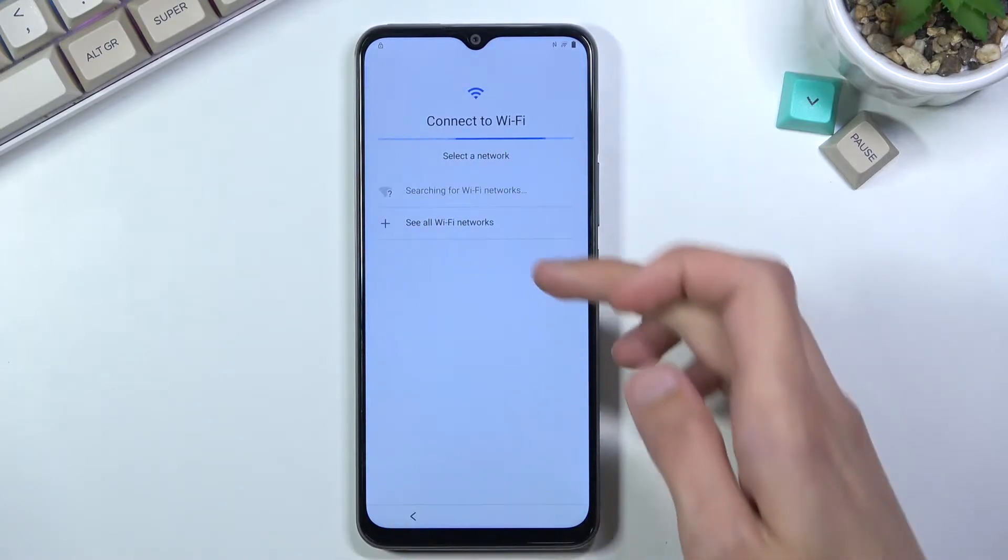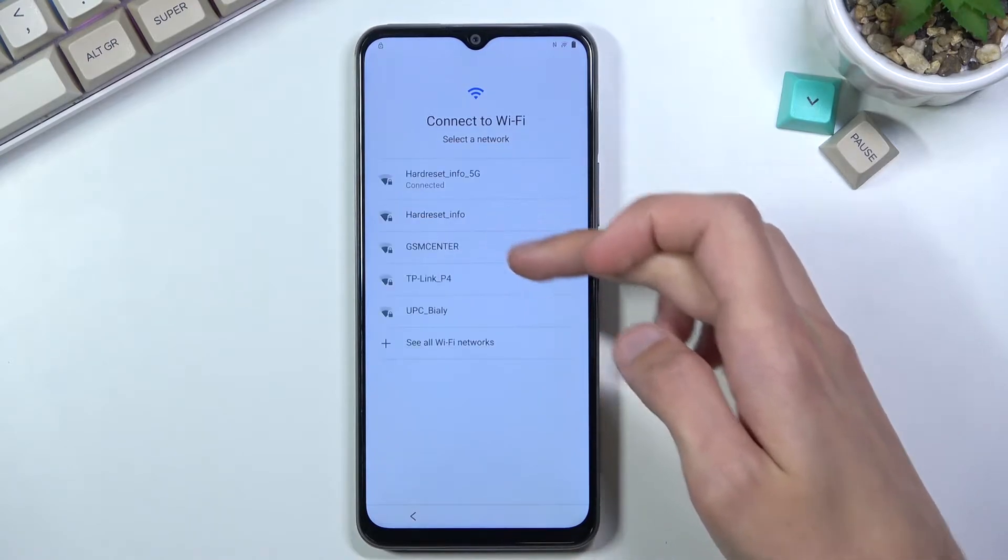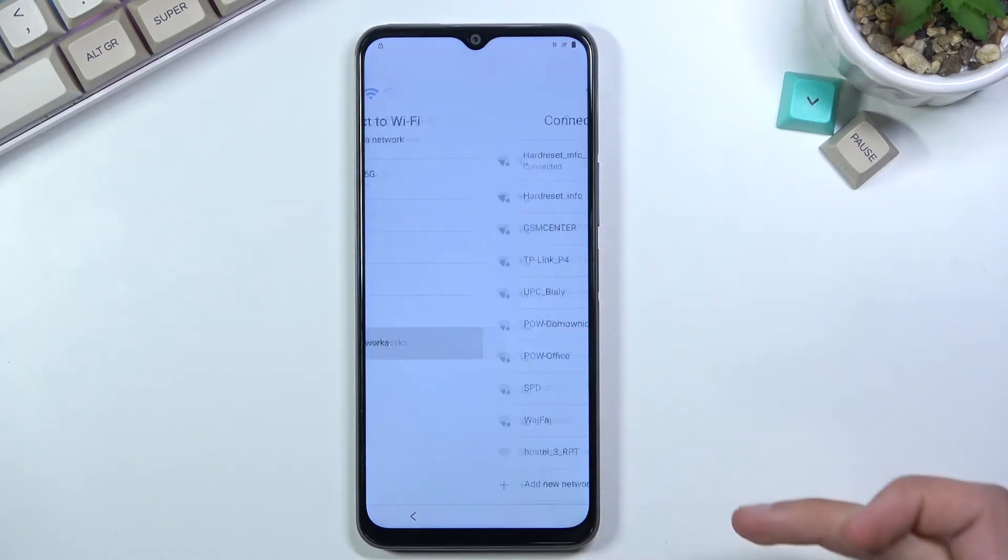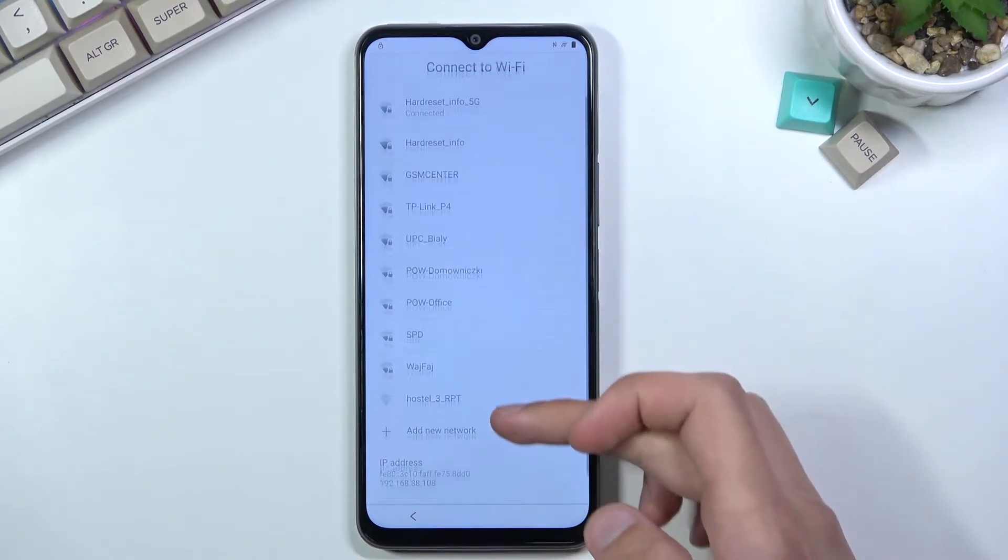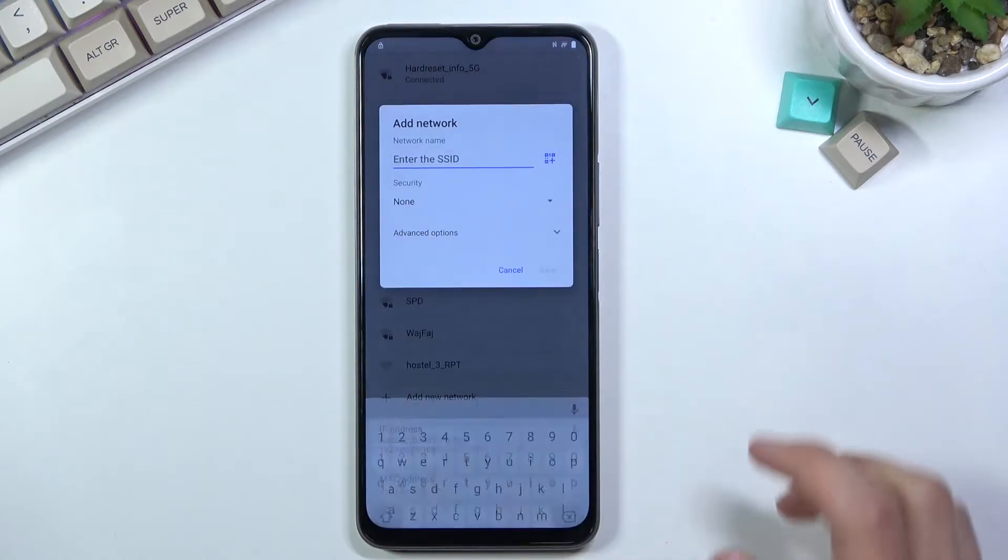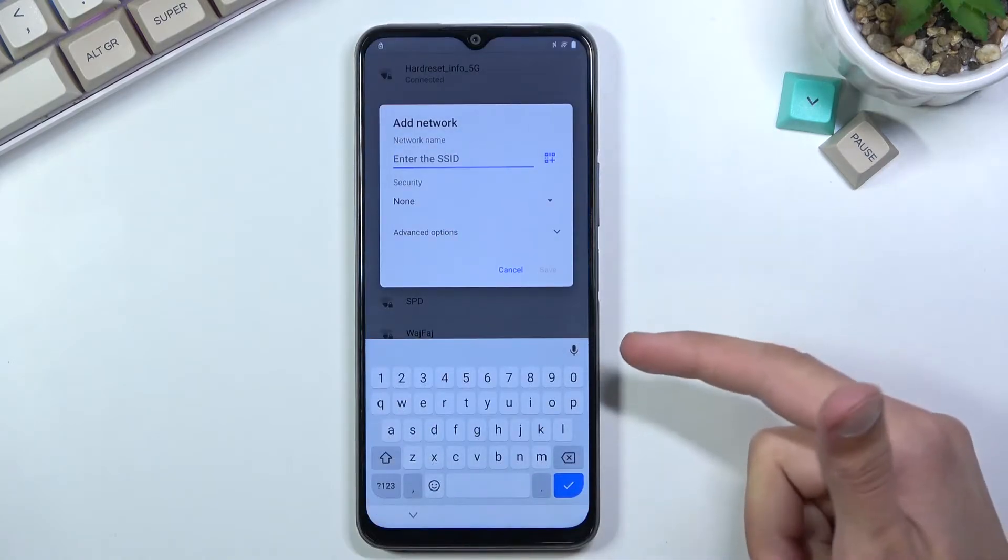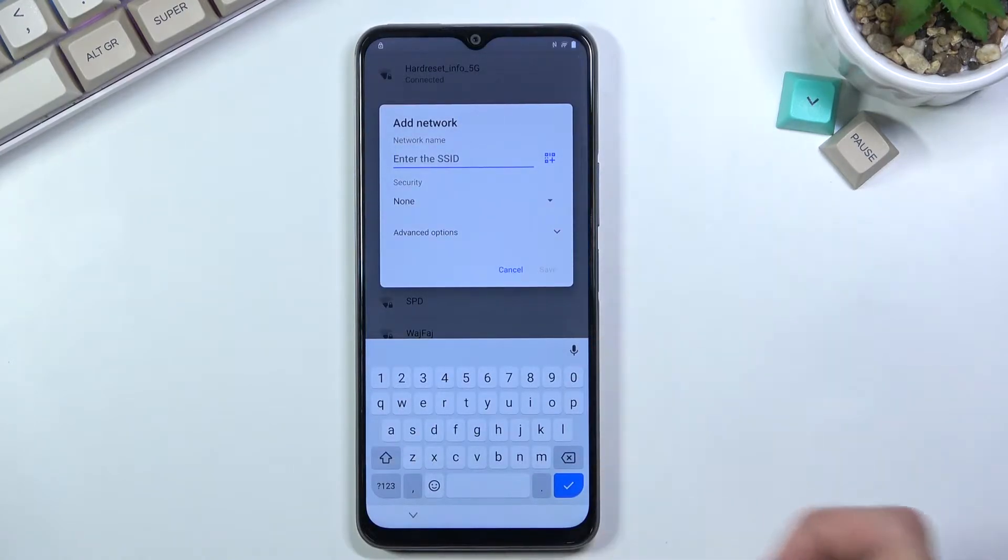From here, select 'See all Wi-Fi networks' and scroll down to 'Add new network'. This will bring up a keyboard with a microphone.